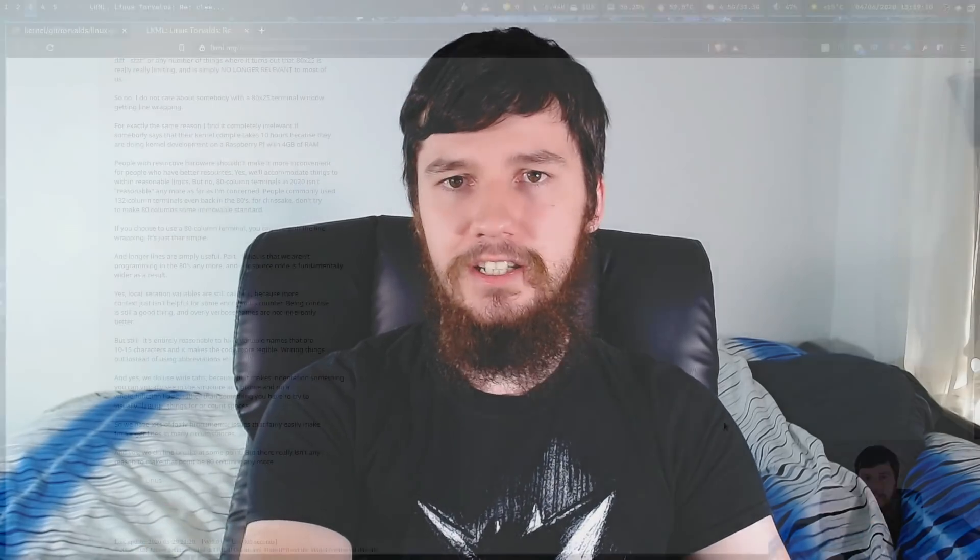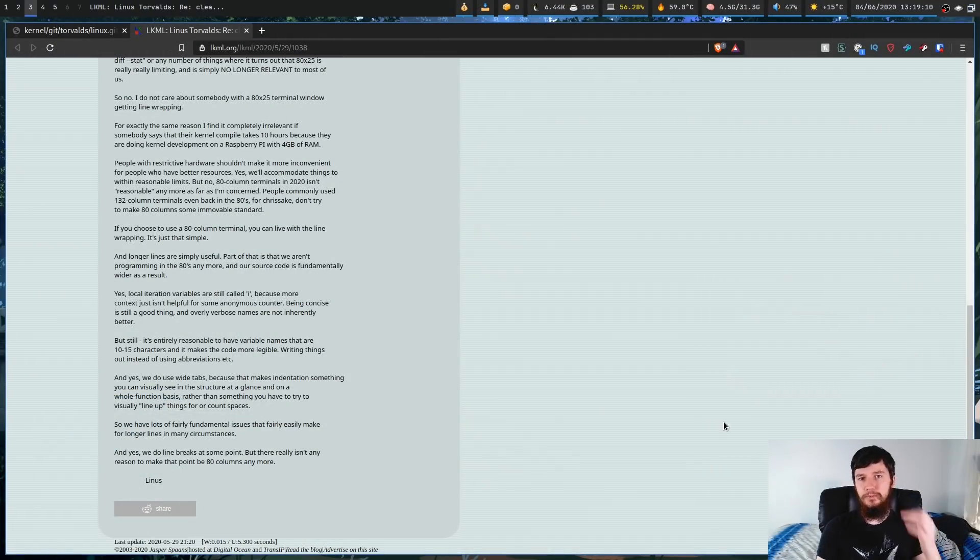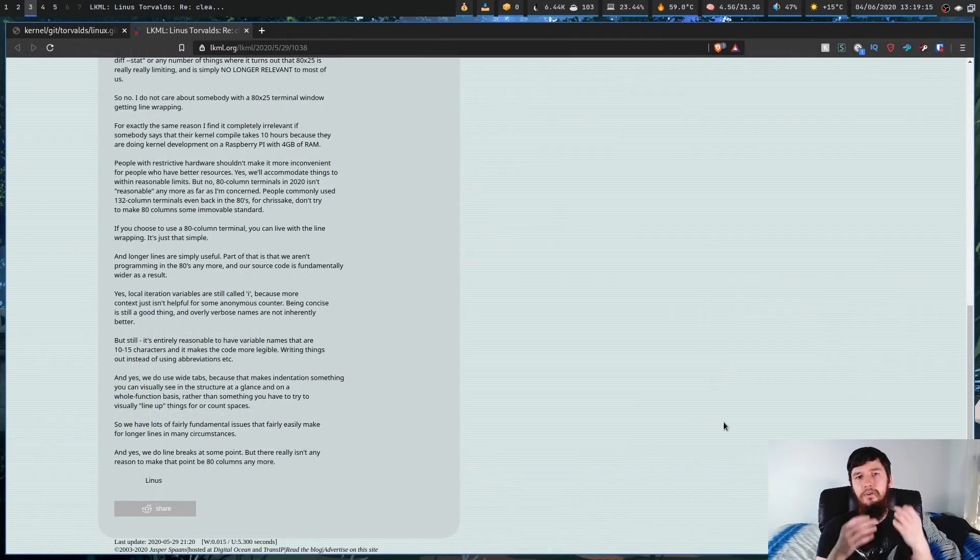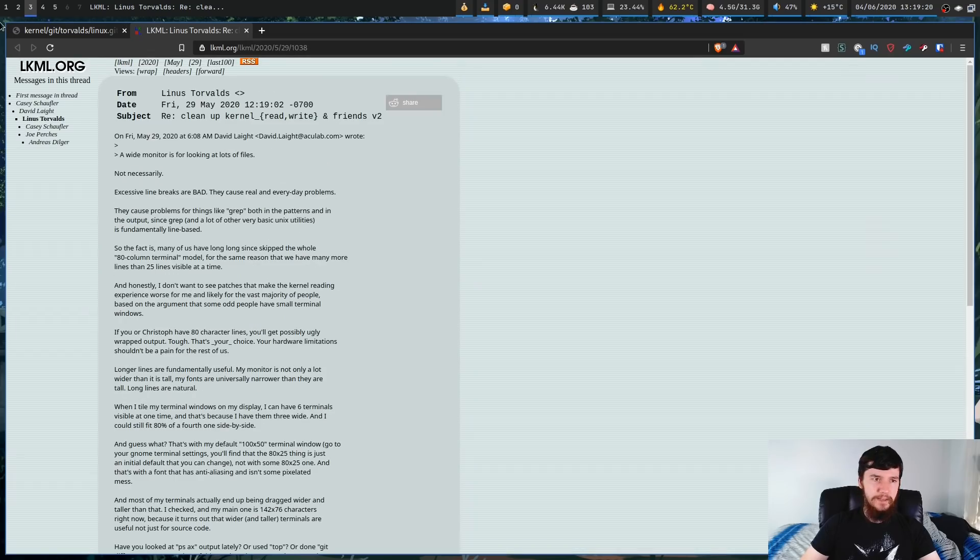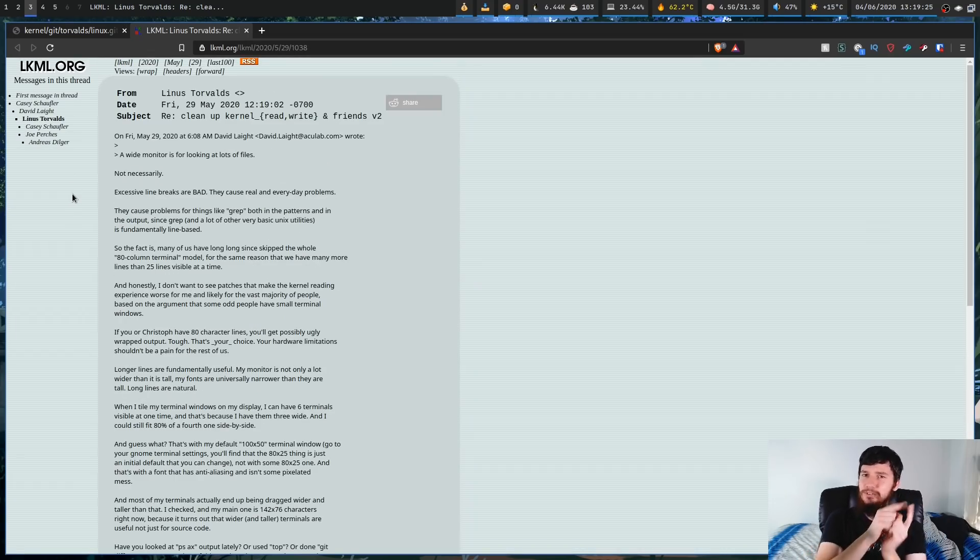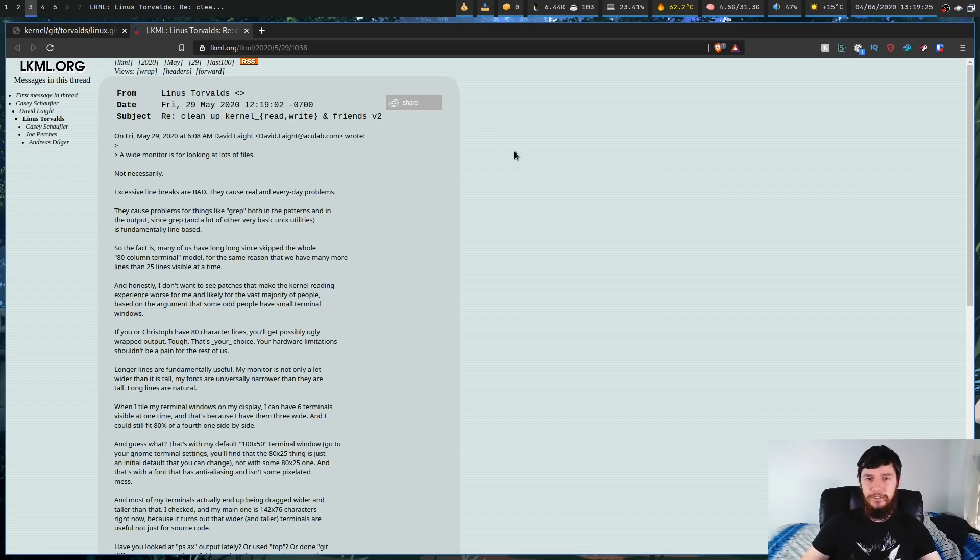And he ends off the email by saying and yes we do need line breaks at some point but there really isn't any reason for that point to be 80 columns anymore and I completely agree with that statement. There's no reason in the year 2020 where everyone has widescreen monitors and you can make the font smaller and it's still completely reasonable to read that you need to have an 80 character limit. Now as I said earlier the full email is available for you to read if you think that maybe I misrepresented what he's saying or if you maybe want some more context to what's being said. Feel free to come read this and also read through the massive thread.